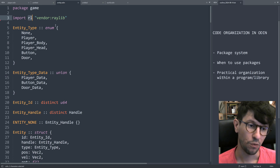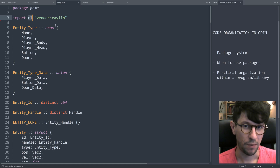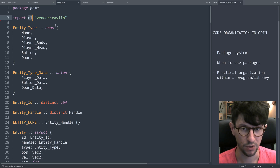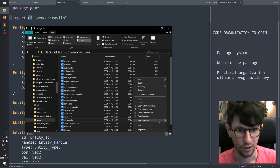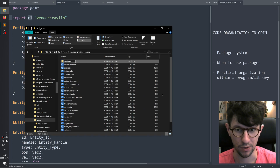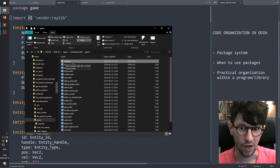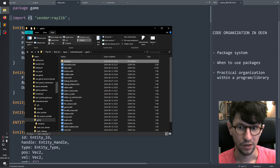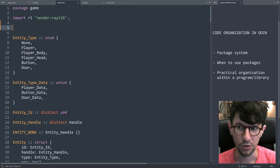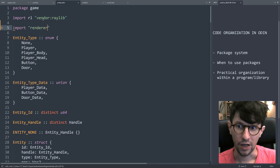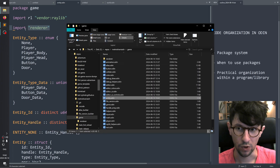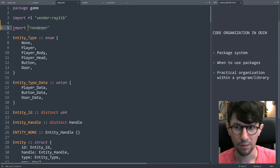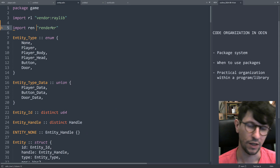You can create your own packages within your project as well. A package is essentially just a folder with some Odin code in it, and everything inside the folder becomes part of that package. So here I have my folder called game and I could create a new package by making a new folder called renderer, then inside renderer I put my files for rendering. The import paths are relative, so from entity.odin you would write import renderer, or give it an alias like ren.